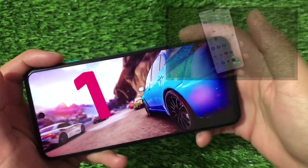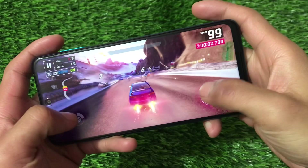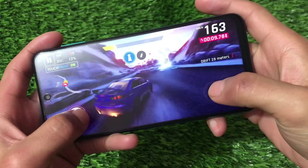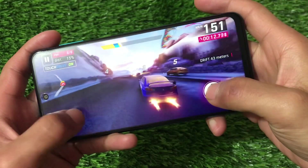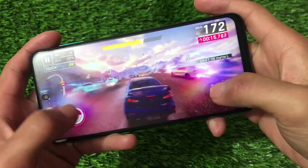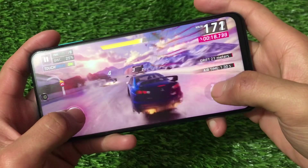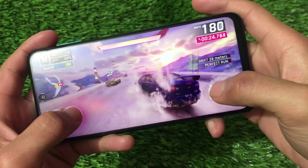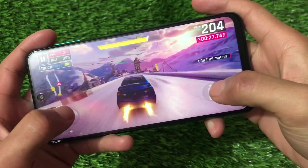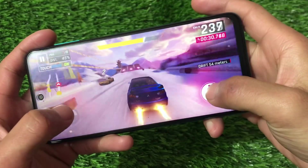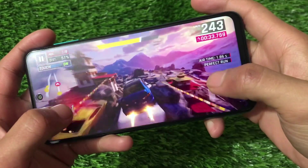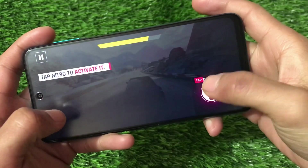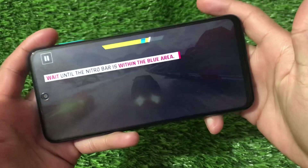I tried playing Asphalt 9 and didn't get any major issues — just a little bit of frame drops, nothing much. The device didn't heat up much either after playing for some time. Overall, you can play games without major issues. I enjoyed playing and you can also use these features on your device.